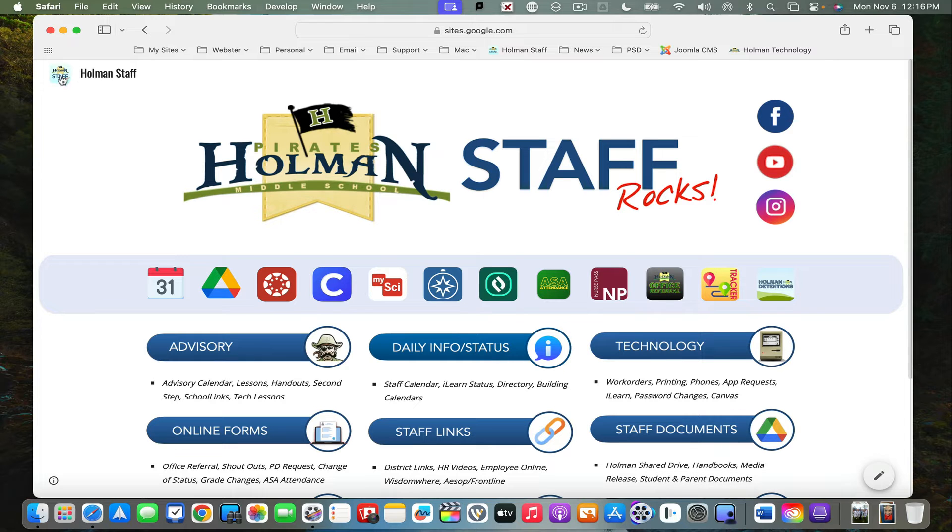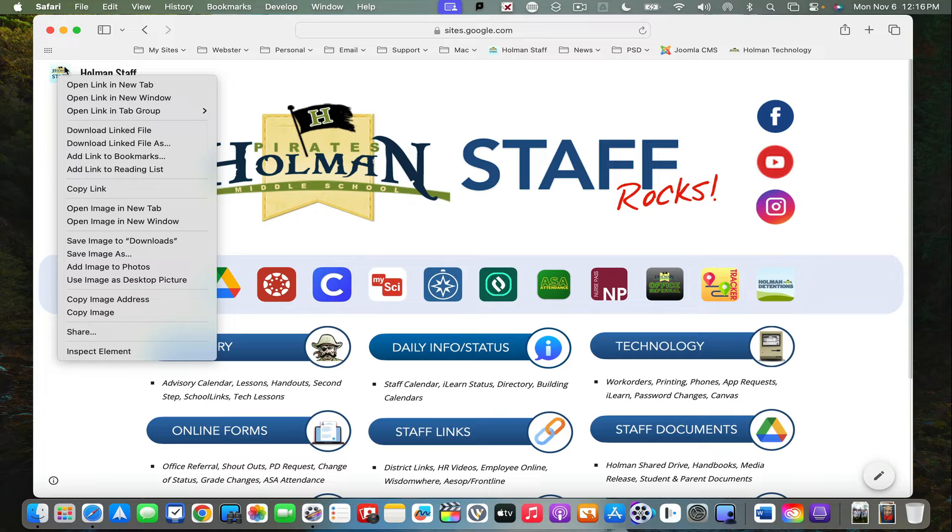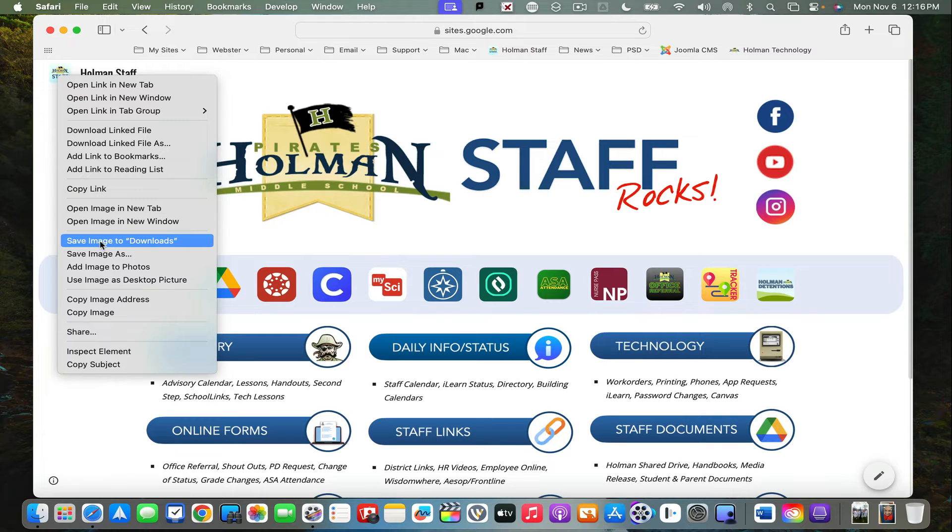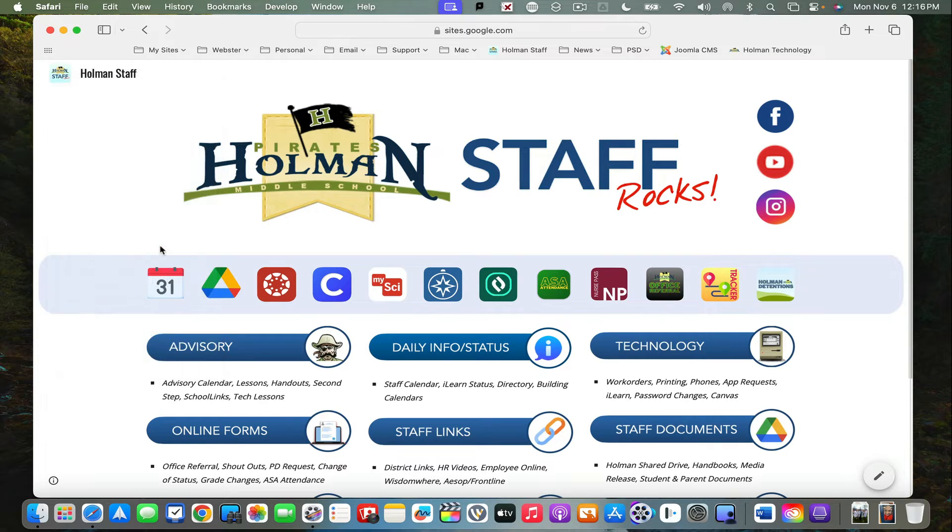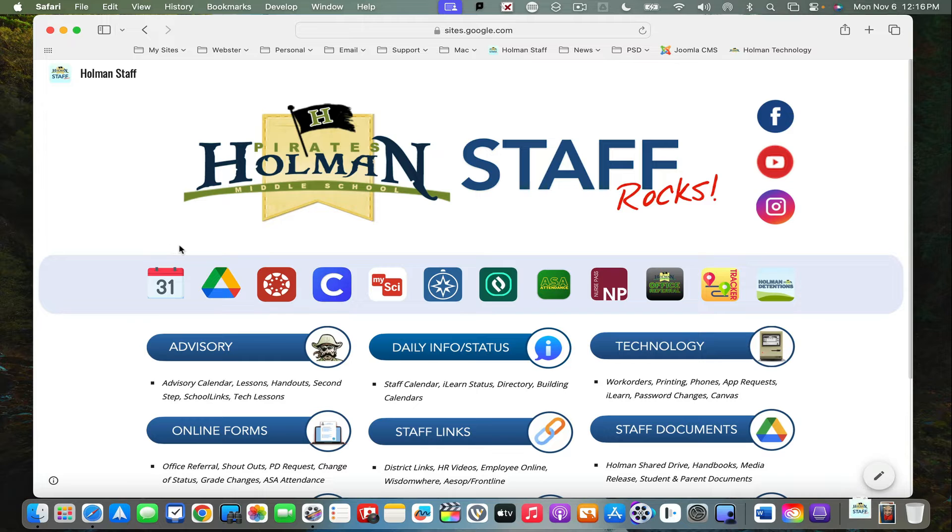I'll right-click on my Holman staff icon in the corner and save this image to my downloads folder.